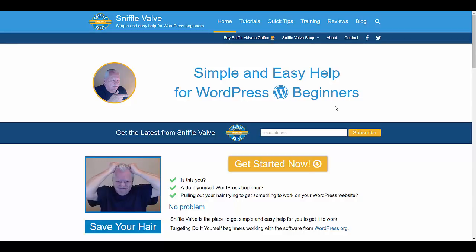Hey everybody, welcome to another SniffleBowl video. This video will be a bit of a departure from usual ones in that I will be showing you a specific plugin.